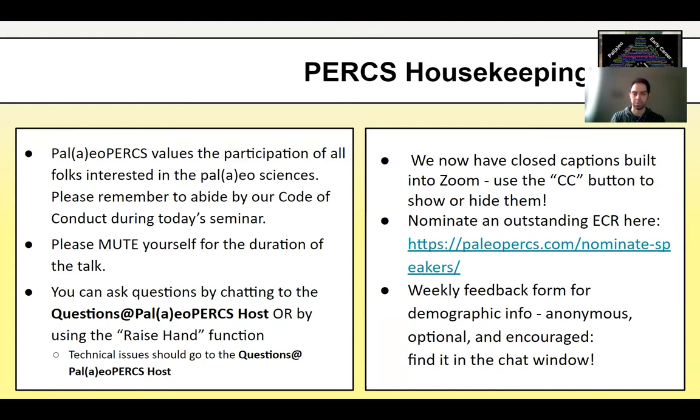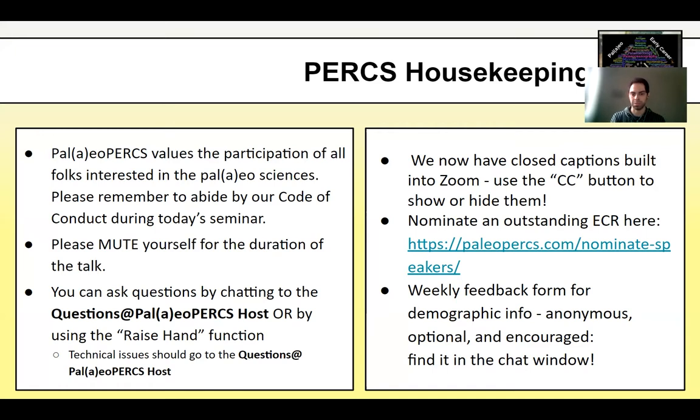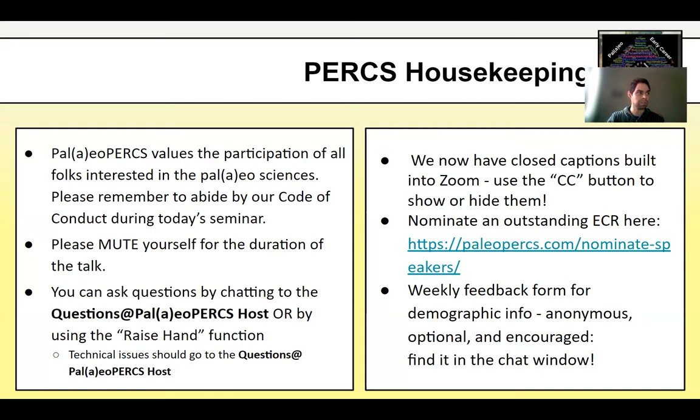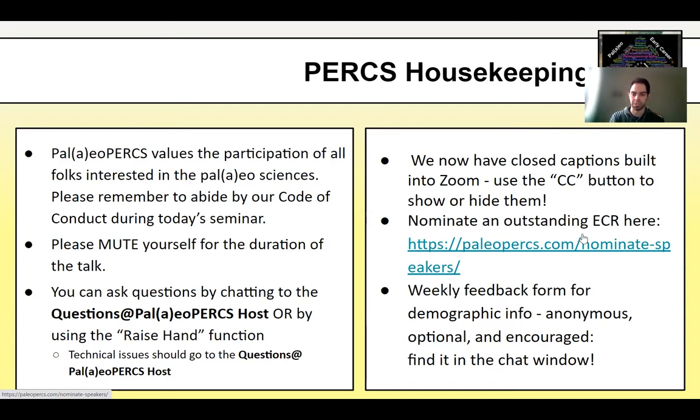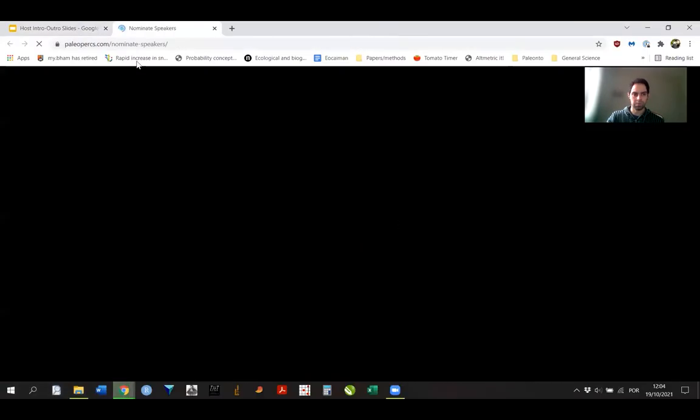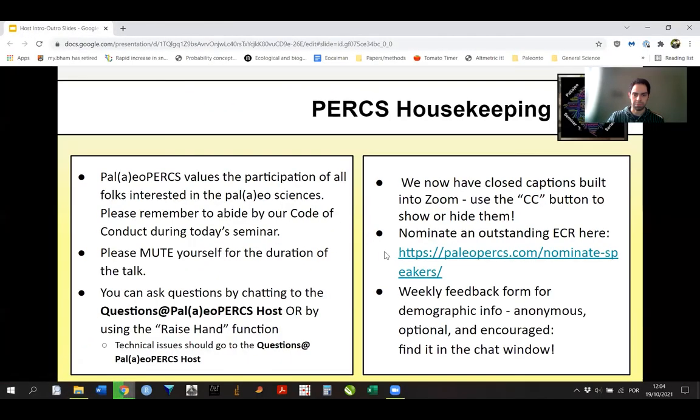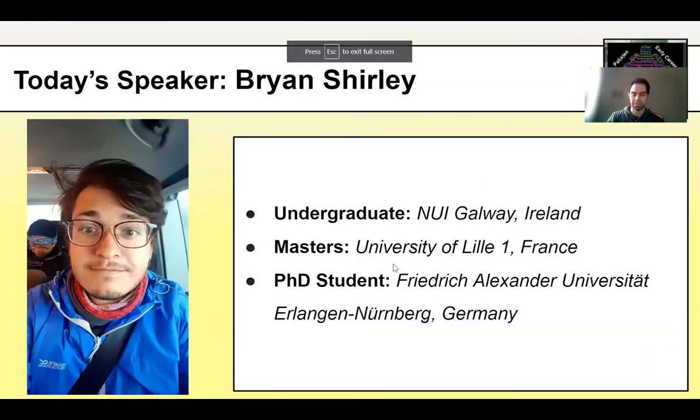Today is Natasha via the chat. But you can also now raise your hand. So, there's a function to raise your hand on Zoom. And you can do this and we can let you unmute yourself and ask your questions directly to Brian. We now have Zoom captions. So, if you do want them to show up, just press the little CC button or to hide them. And if you know someone like an early career researcher that you'd like to nominate to give a seminar in Paleo Perks, please go to our website. You should be seeing the form for nominating early career researchers in the chat right now. And also, another thing in the chat that you're going to be seeing in a few seconds is our weekly feedback form for demographic information. It's anonymous, optional, but it's very much encouraged by us because it can be very important.